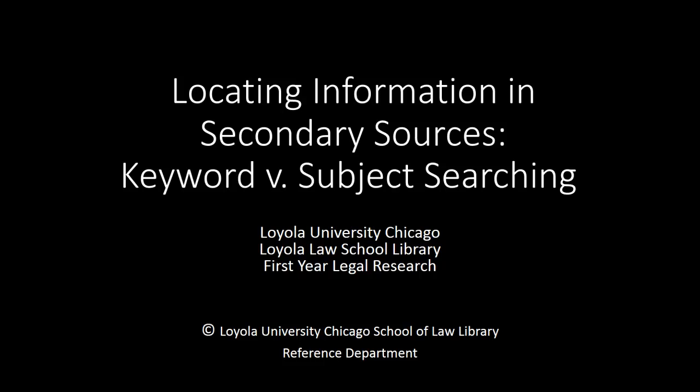Welcome. In this video, we'll compare subject or concept searching with keyword searching and talk about the differences and the advantages and disadvantages of each technique.